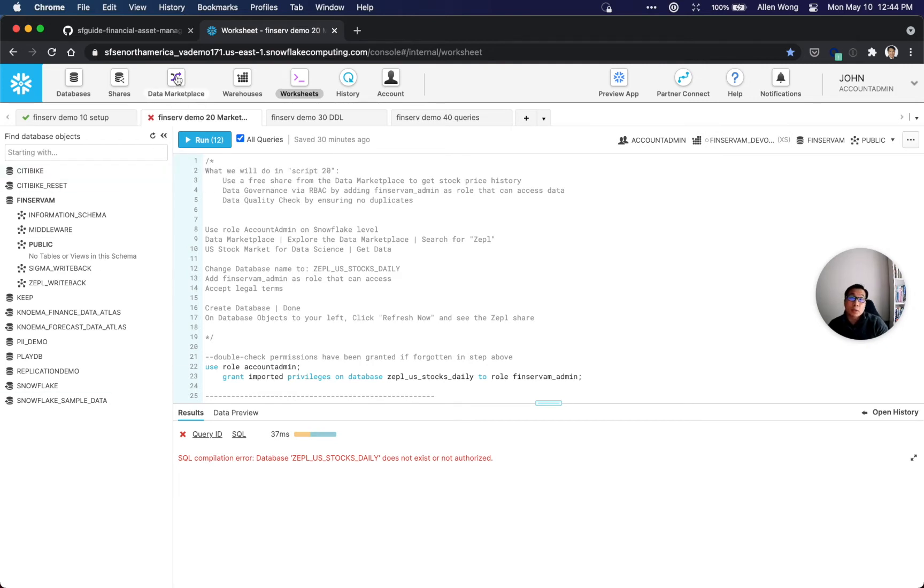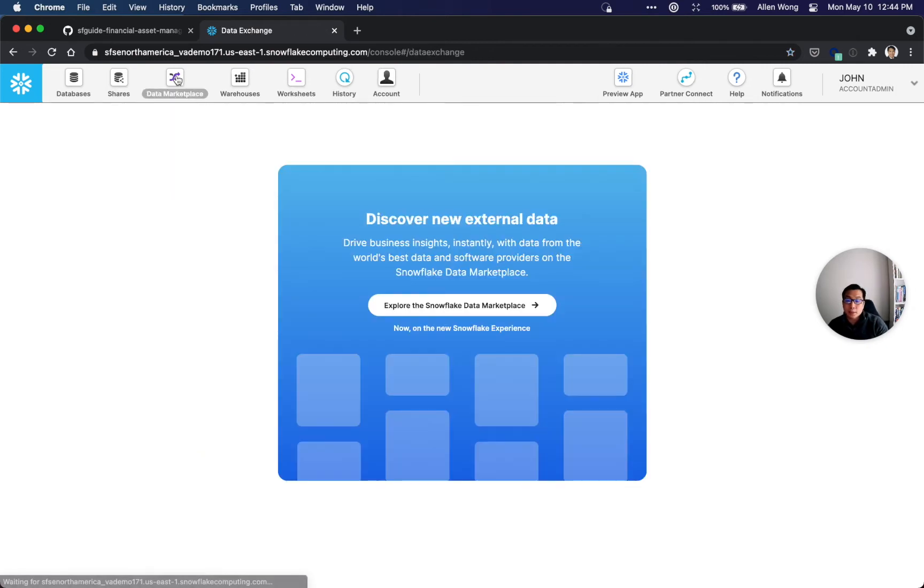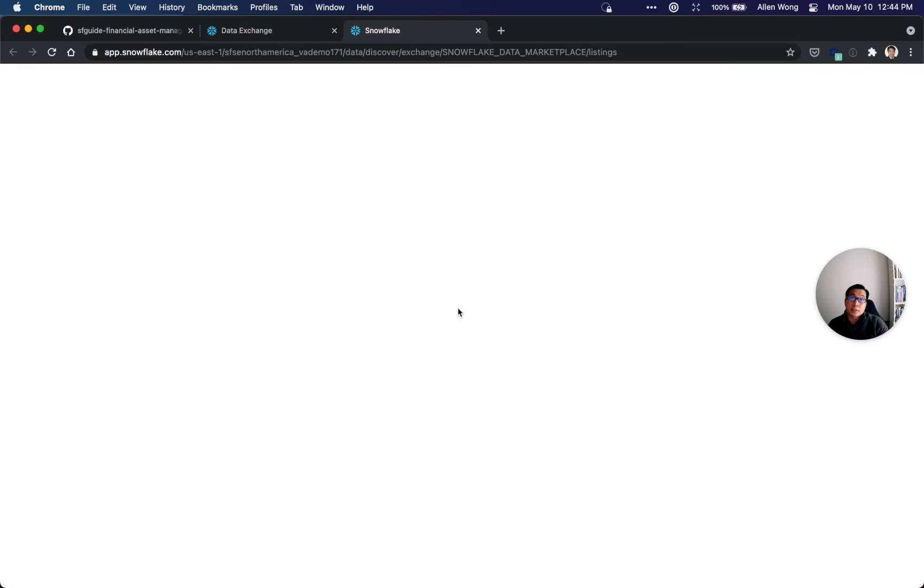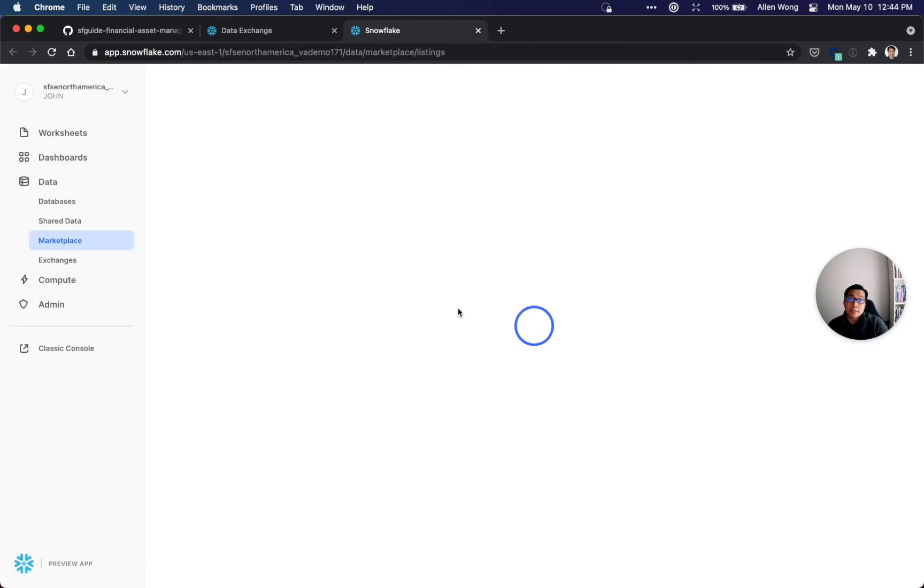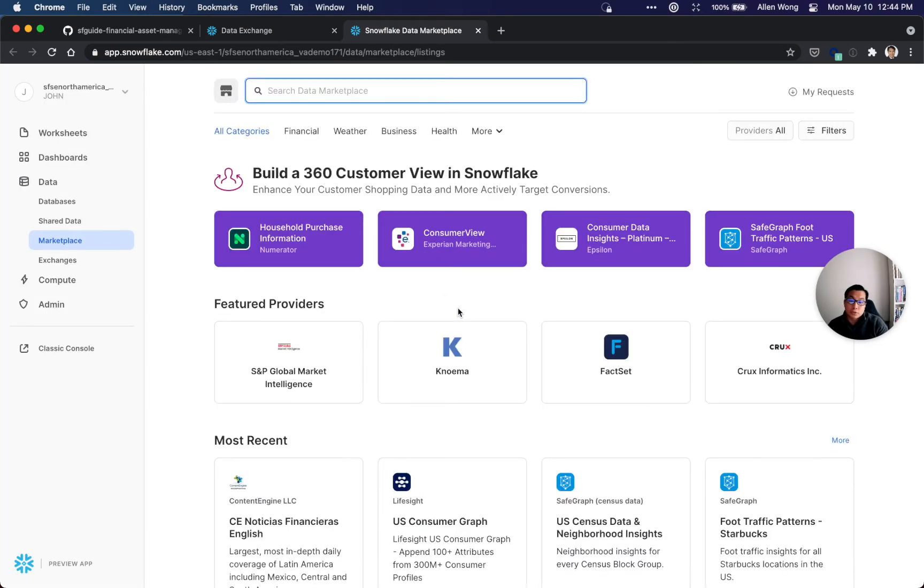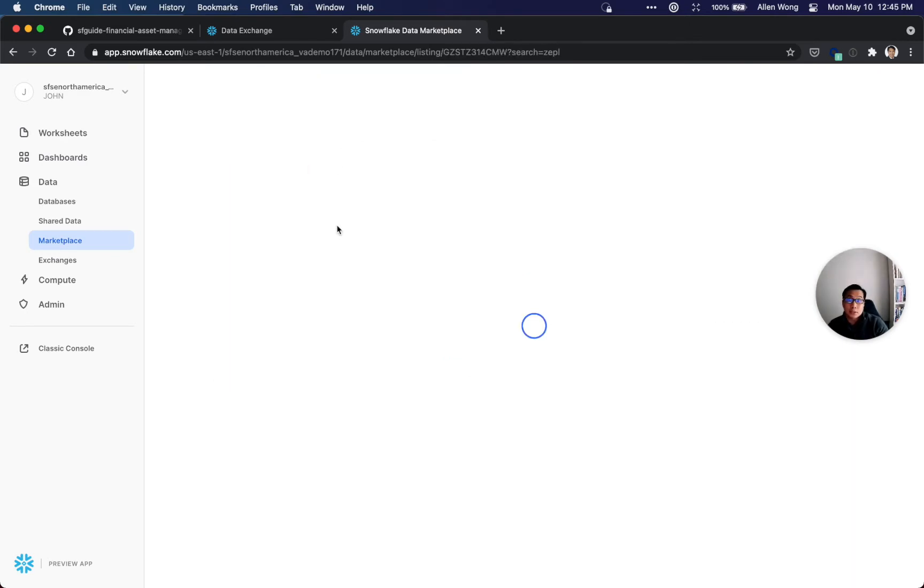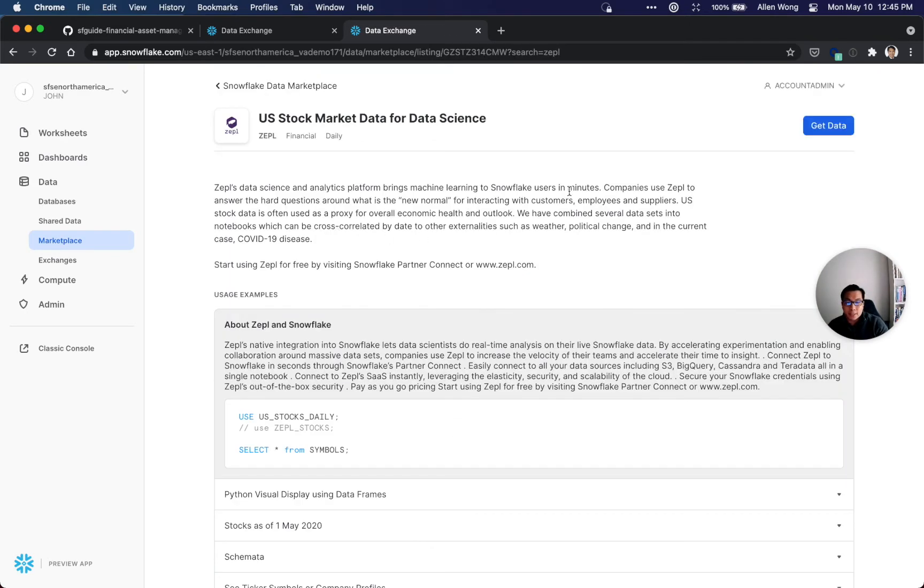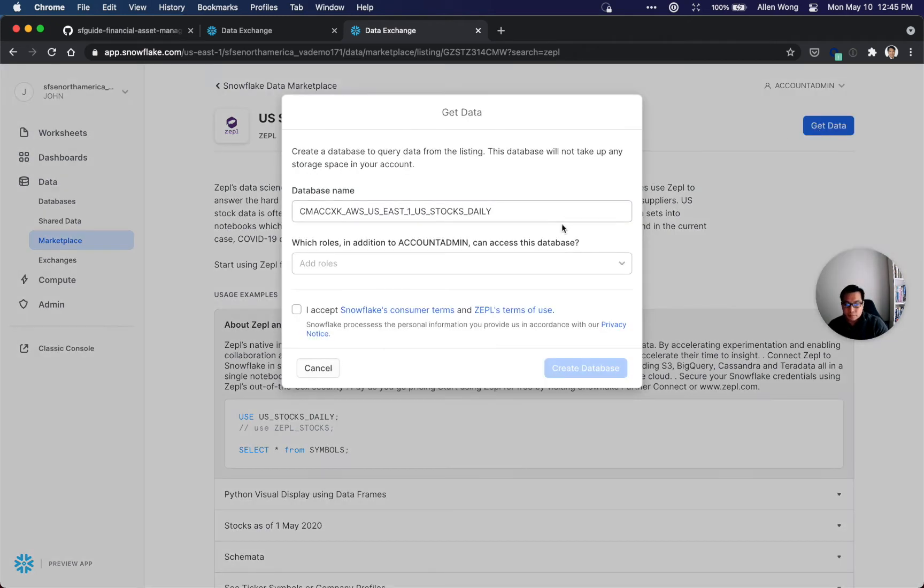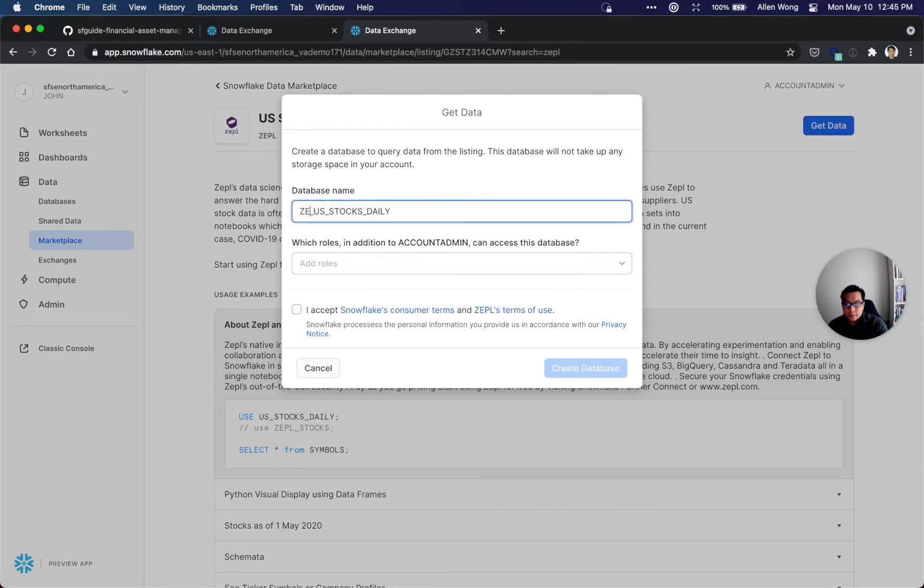To get that data, it's easily on the data marketplace. Click this button and then click 'explore the Snowflake data marketplace.' All you have to do is search for Zeppo. Zeppo is providing complimentary stock market data for data science, and then you can click this 'get data' button.